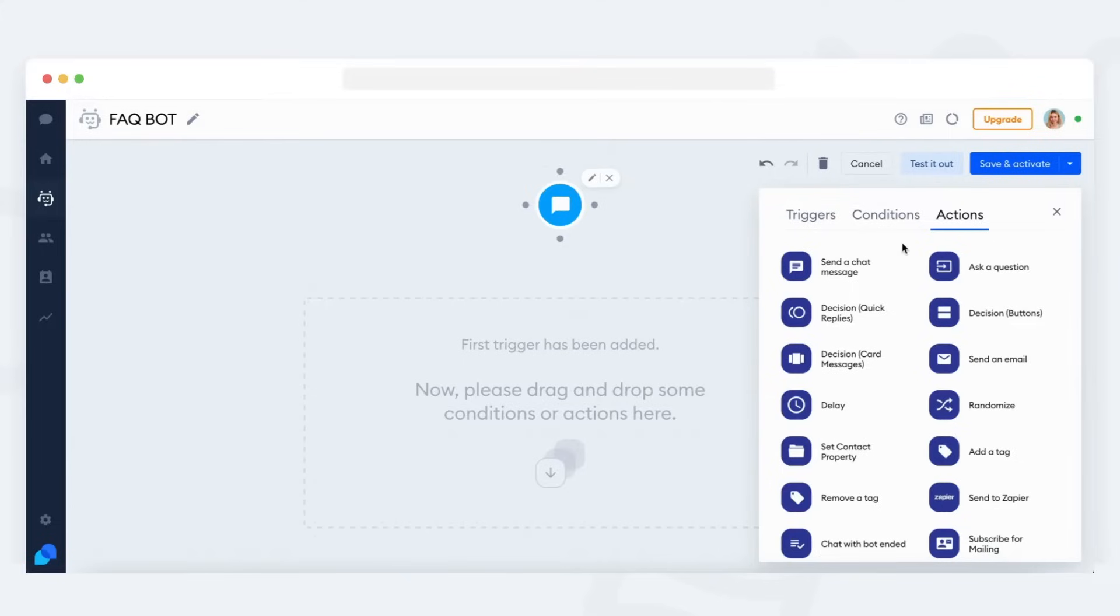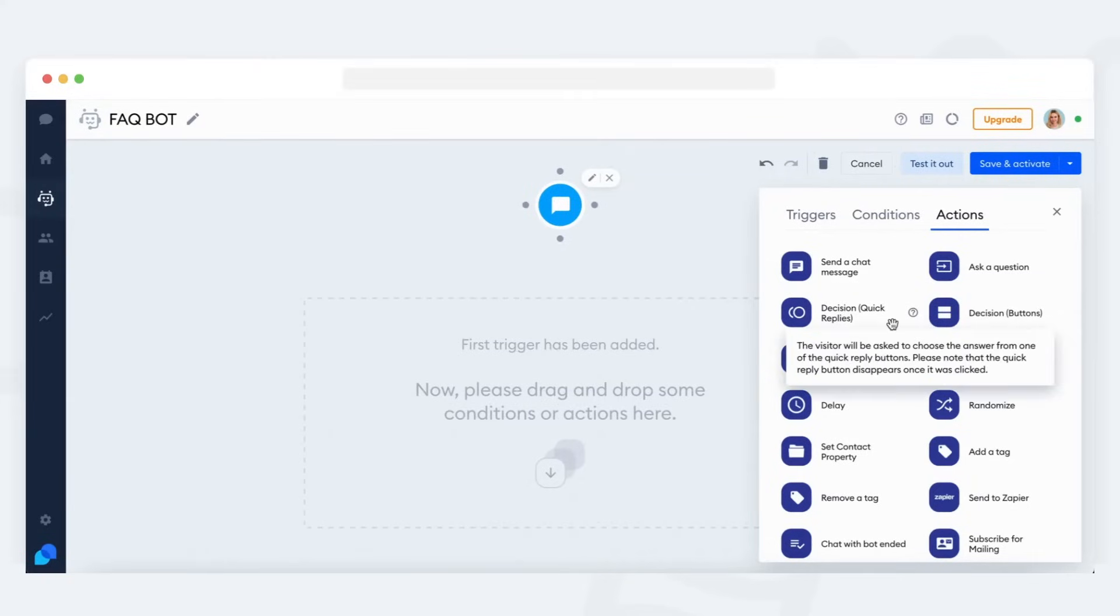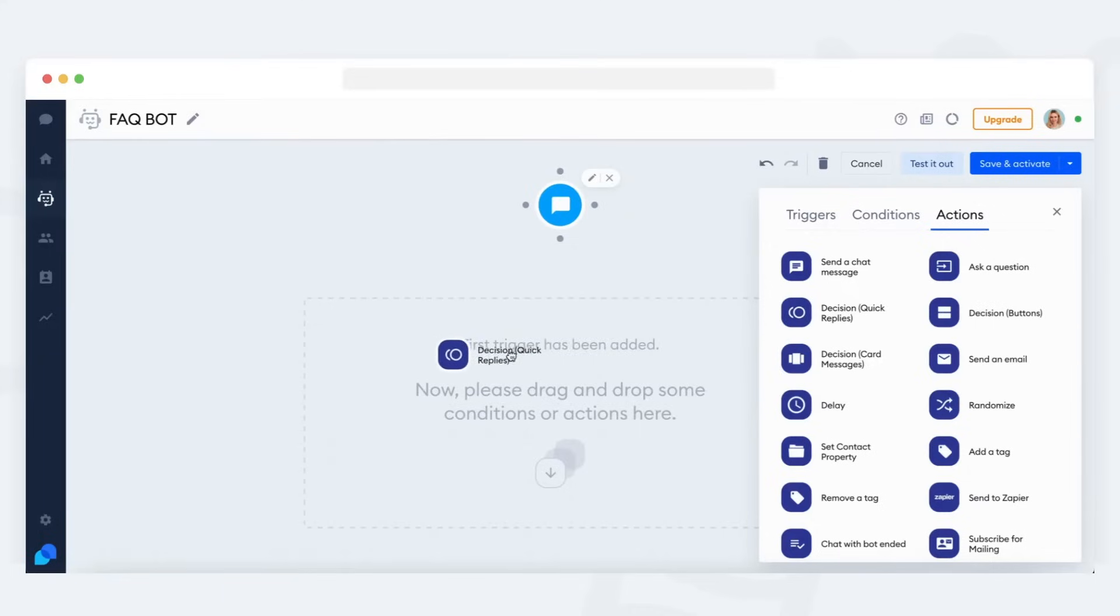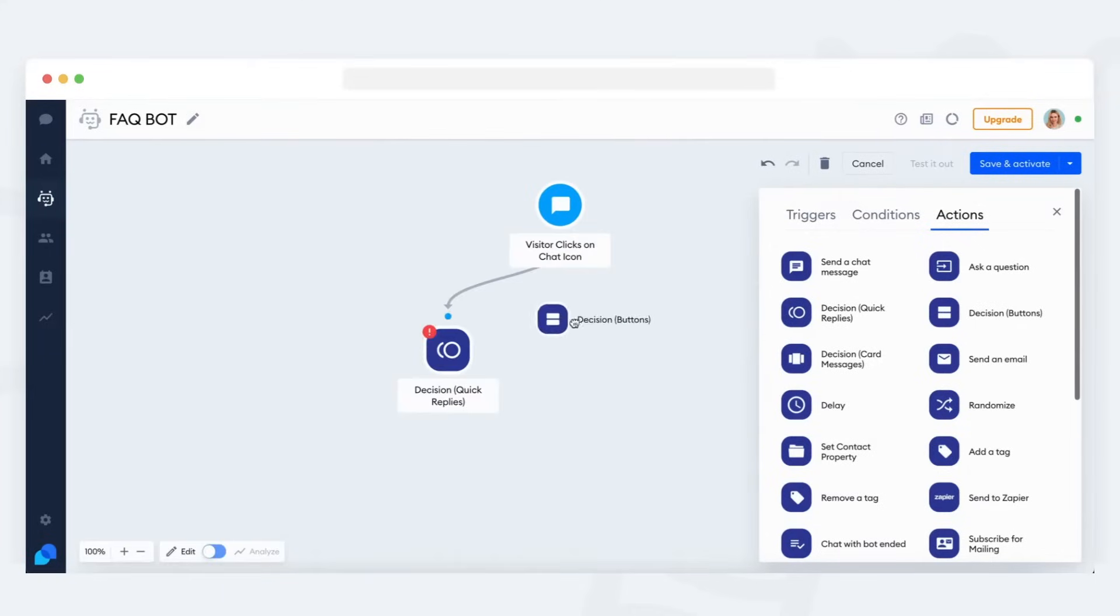Since you're building an FAQ bot, you want the visitor to see a list of options to choose from. The decision action will be ideal for that. There are three kinds of decision actions: decision quick replies, decision buttons, and decision card messages.